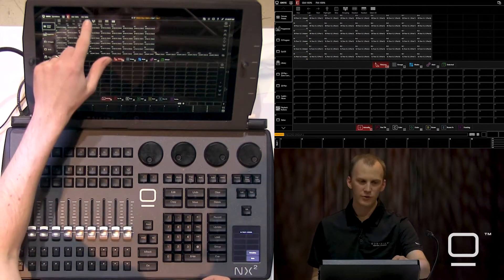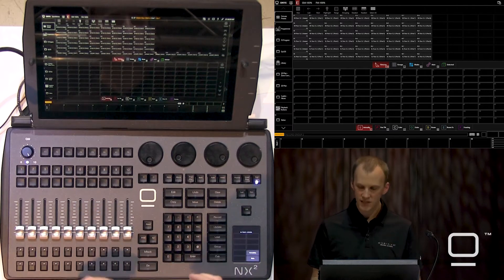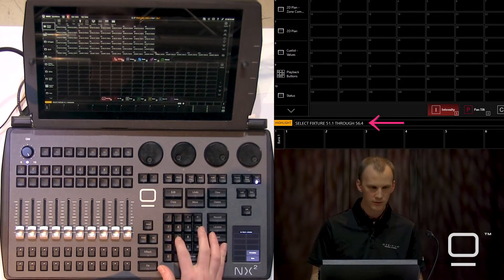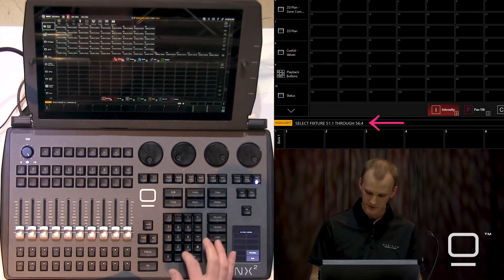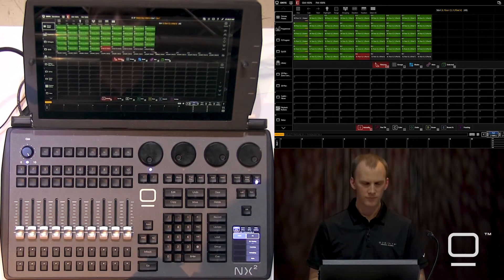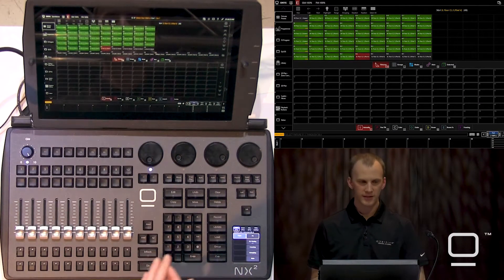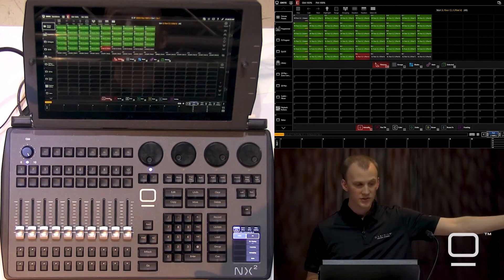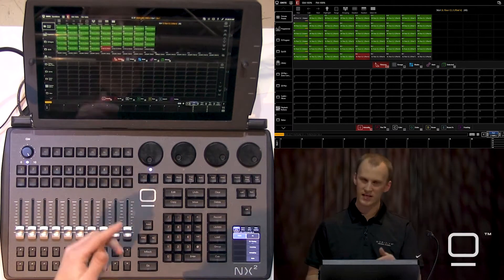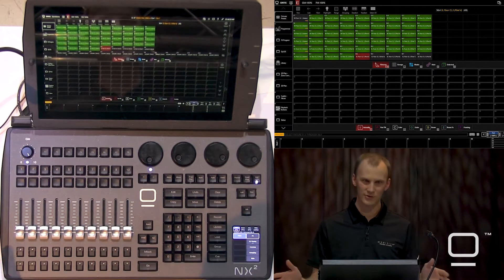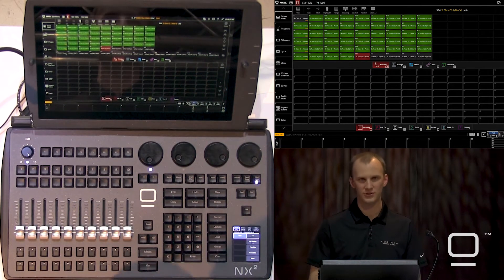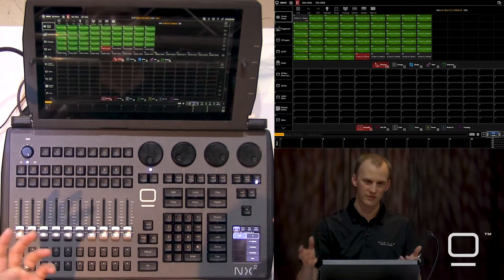So I'm in slice. If I go to range and I type in 51.1 through 56.4, enter — then what I get, if I'm in range mode, is I get starting where I started at 51.1, all the way through: masters, sub-fixtures, everything. It's kind of a mess. So when you use range on a multi-part fixture, it's going to go through the range of those fixtures.